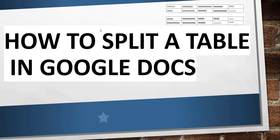Hello friends, good morning and welcome to the channel. Today in this video I will show you how to split a table in Google Docs.